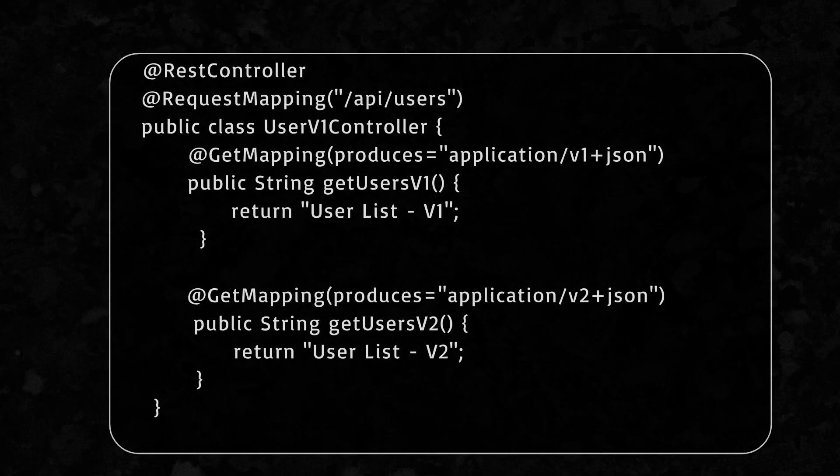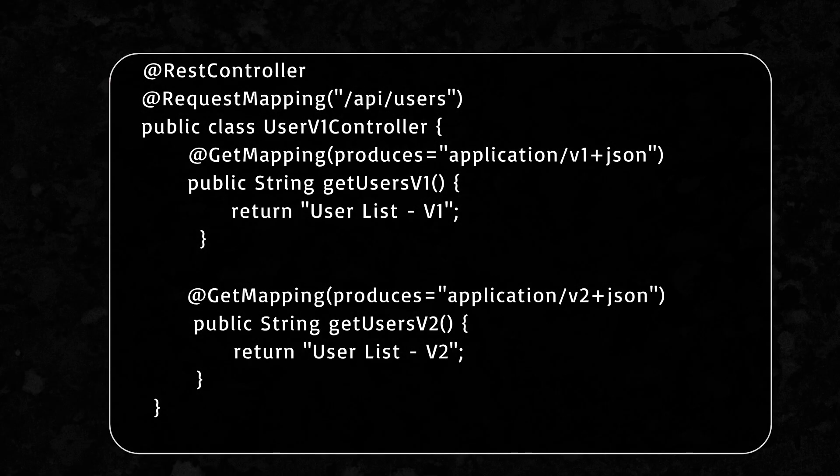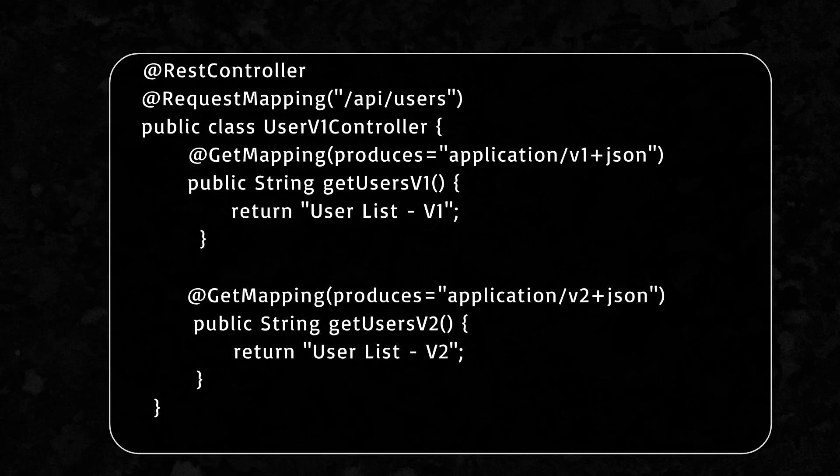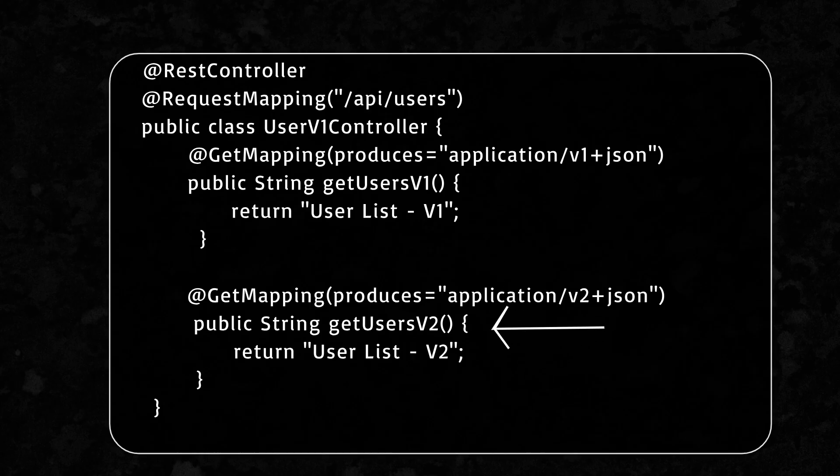This is the controller implementation where we are using the accept header value to return response as per the requested version. Here, we are telling Spring Boot, if the client asks for application/v1+json, call getusers1 method. If they ask for application/v2+json, call getusers2 method.